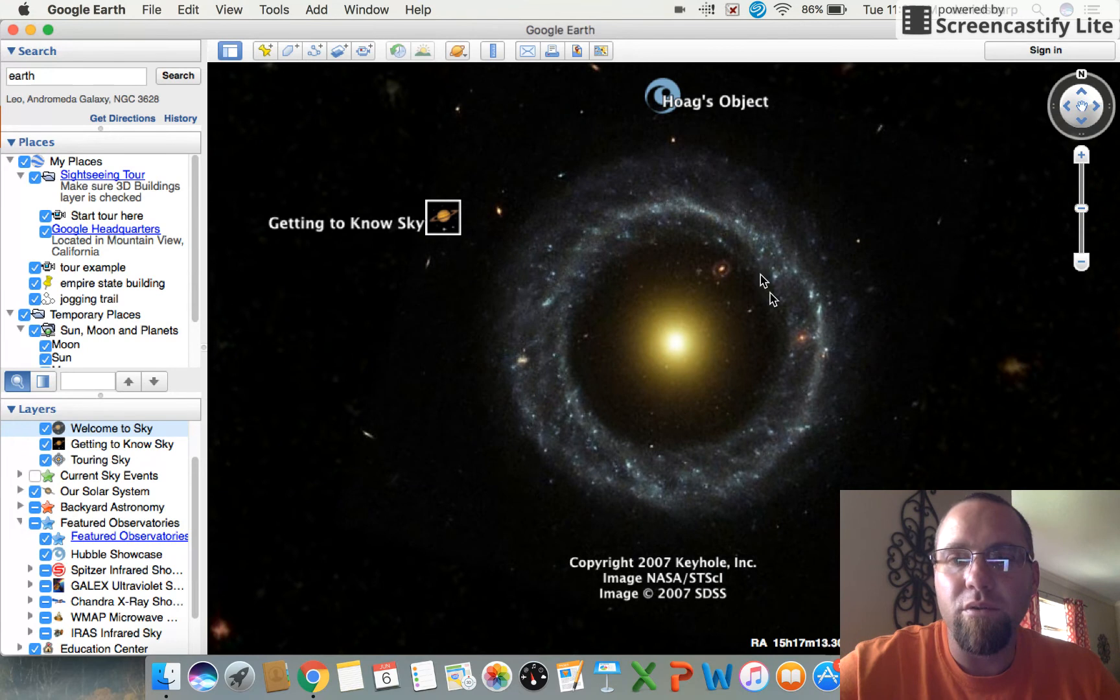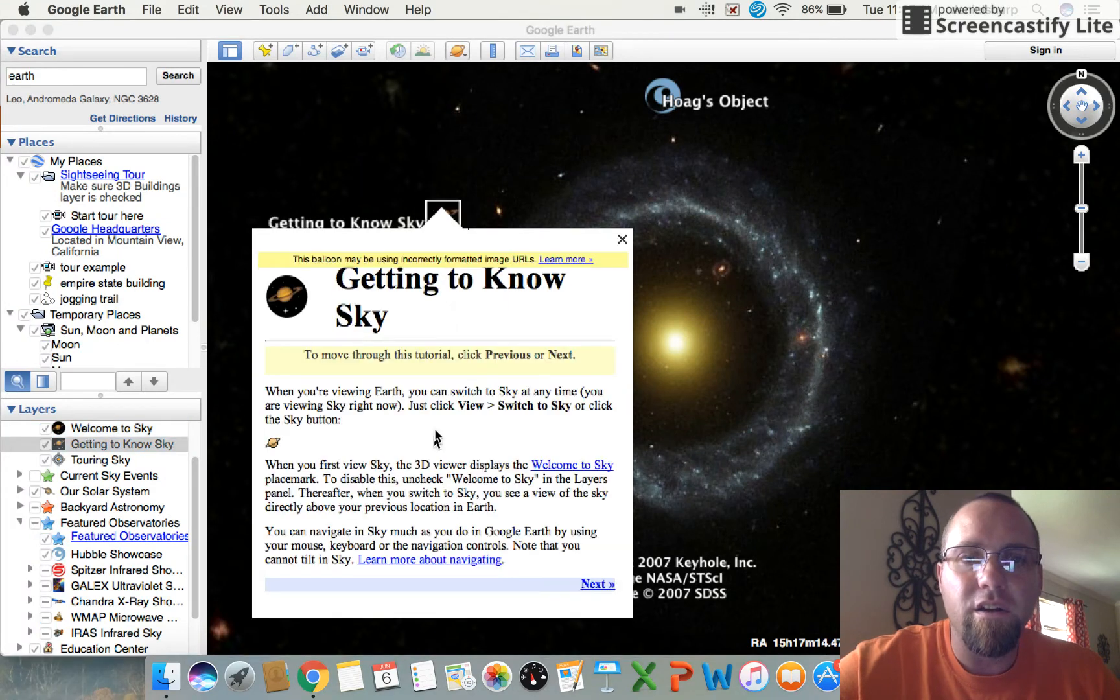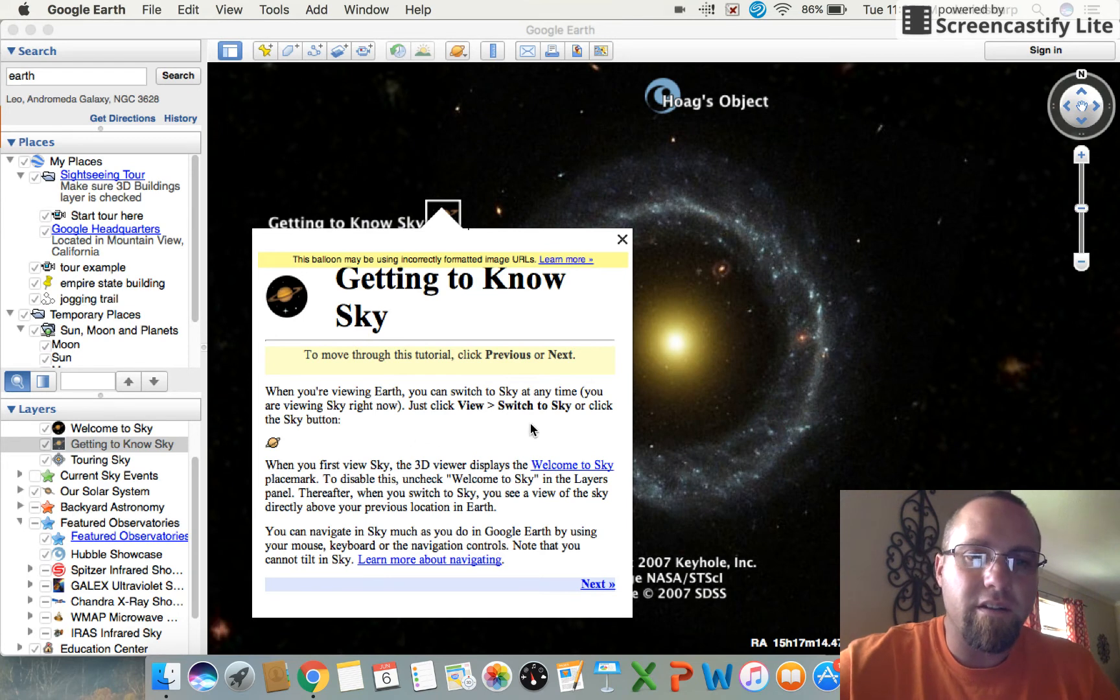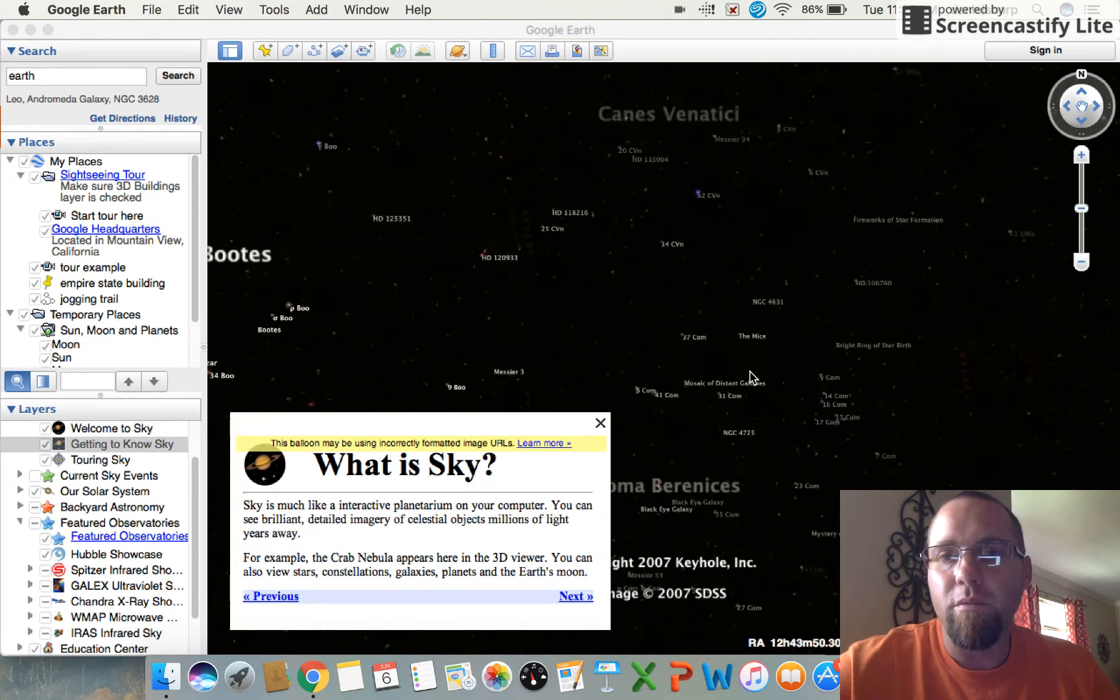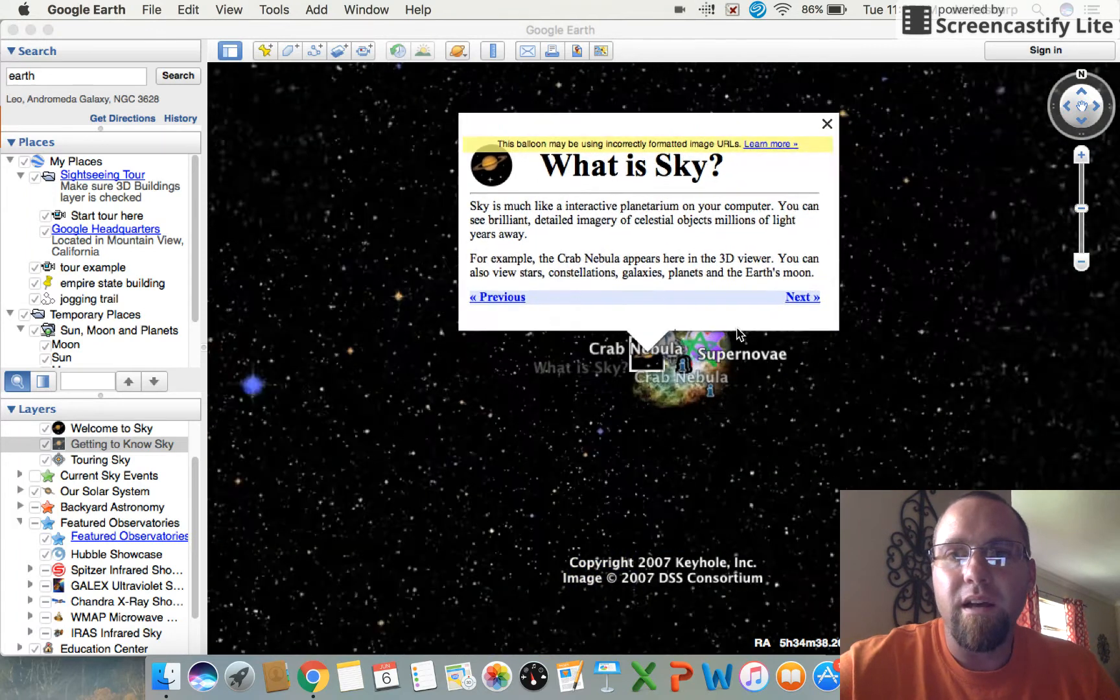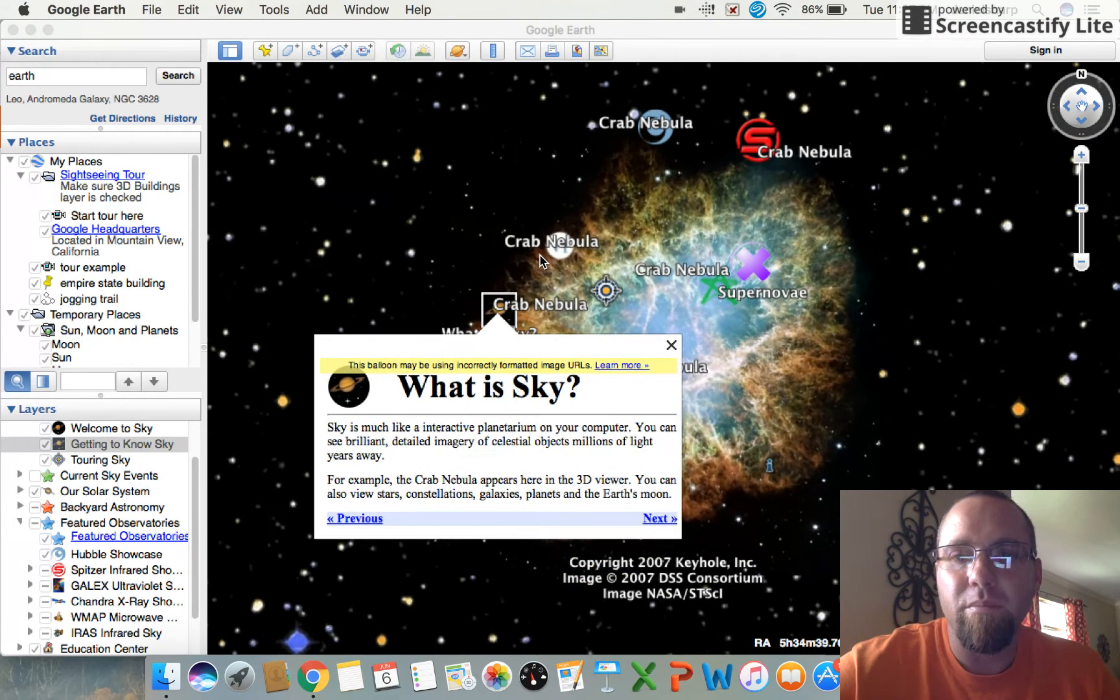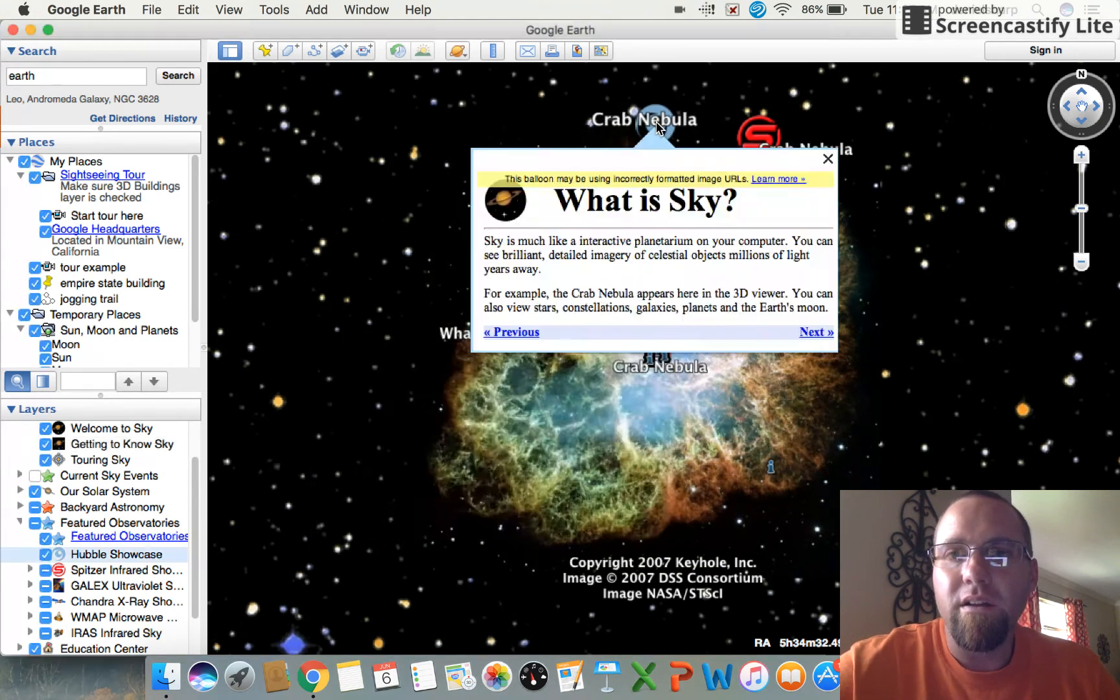When I click on getting to know the sky, it's going to bring me to the Hoax Object. It's got some bluish stars that hover around it. When I click on getting to know the sky, I get this little box like a little tutorial. I can read through here, talk about switching to sky, whatever you want to do, click on next and it's going to move me over to another area.